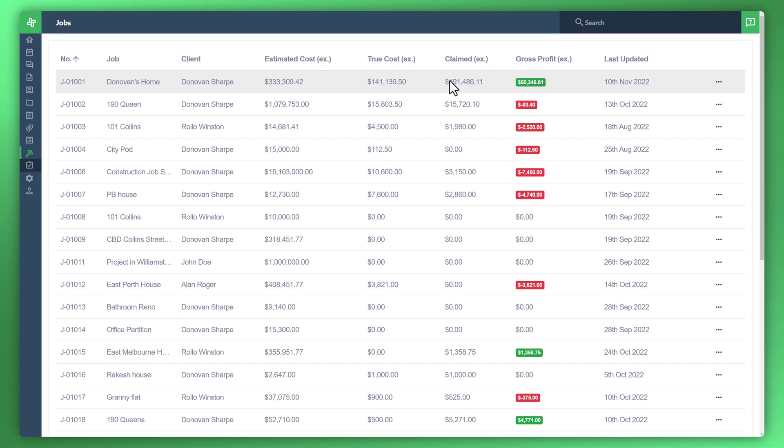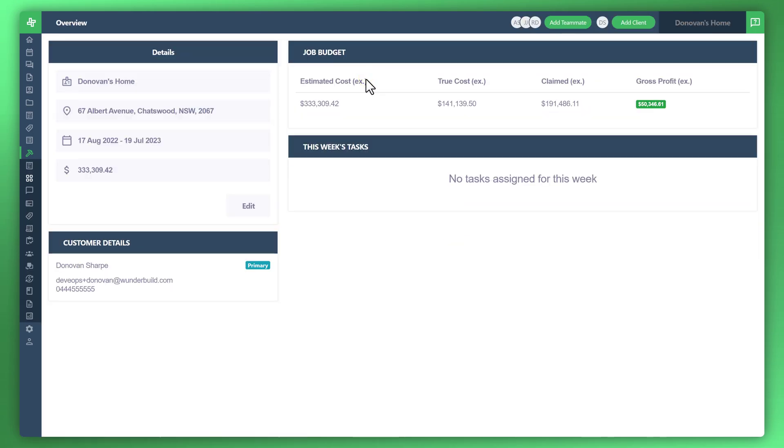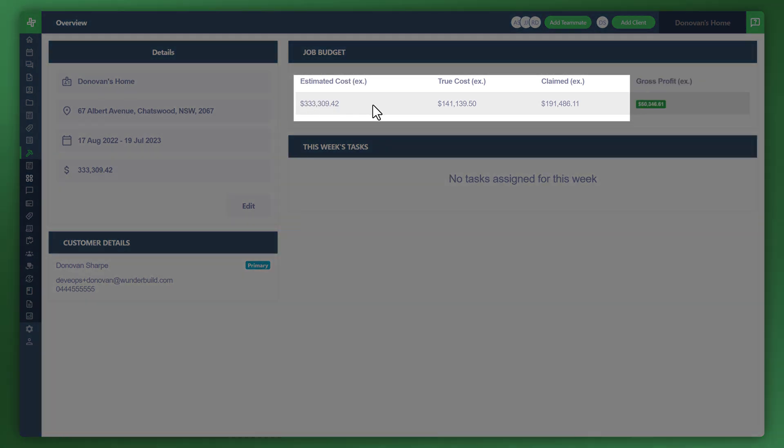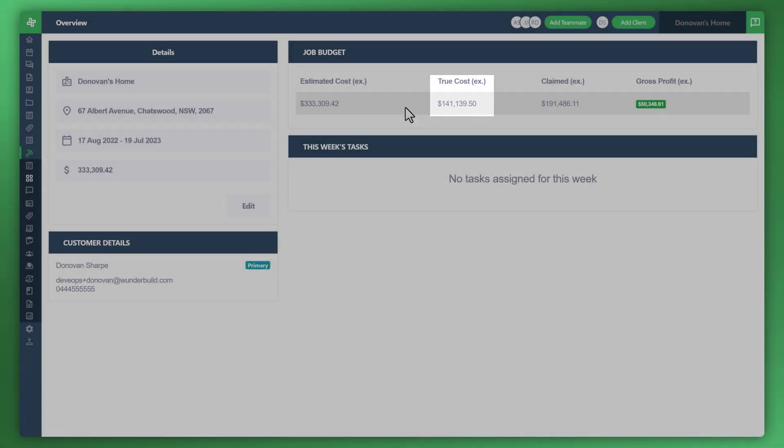Let's unpack this a little further and let's click on this job here. You can see it takes us to the job budget which is all the figures present as per the table, and what we'd like to do is have a look at the true cost.